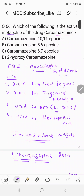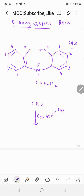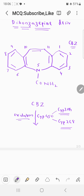Now coming to the metabolism of carbamazepine. Carbamazepine is mainly metabolized by cytochrome P450 enzymes present in the liver — specifically CYP3A4 and CYP2C8. The process of metabolism is oxidation. This oxidation happens between the 10th carbon and the 11th carbon.